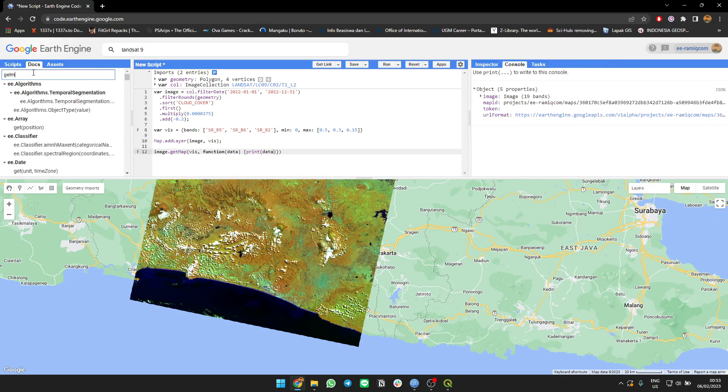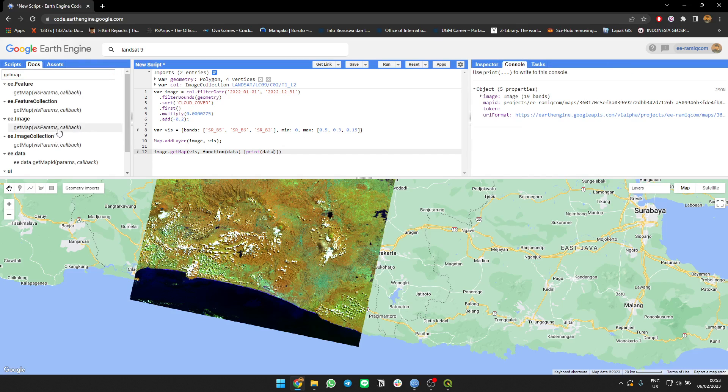So use the getMap function. Don't forget to use the parameters. The callback function and the result is the URL format.